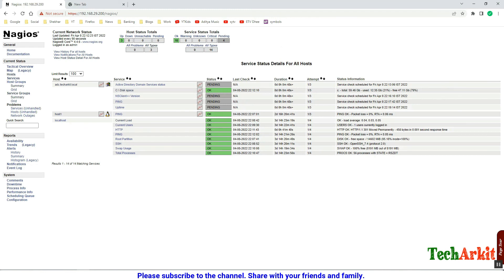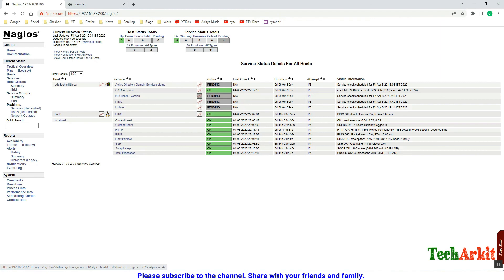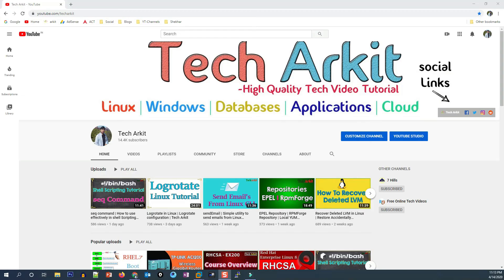Refresh the Nagios console and you can see the Windows host has been added. It takes a few minutes — five to six minutes — for the services to come up green. The C drive space check is now showing OK, which means the configuration we defined is working fine. Thanks for watching — please subscribe to the channel and join the WhatsApp group via the link in the description.